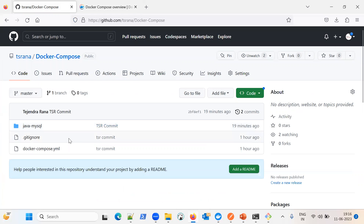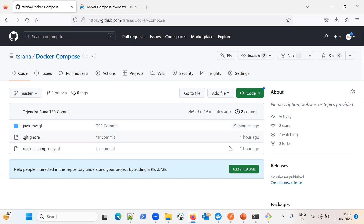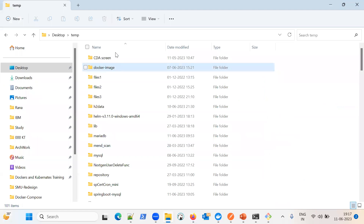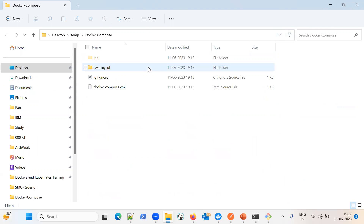Let me understand all these concepts with a simple example. Our example application has a Java application connecting to MySQL. Here is the docker-compose.yaml file — it is a very important file to configure our application and services in the Docker environment using Docker Compose. Let me move to the folder. Here is our docker-compose file and our application.